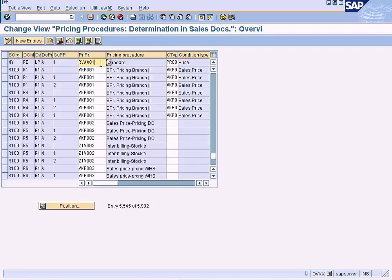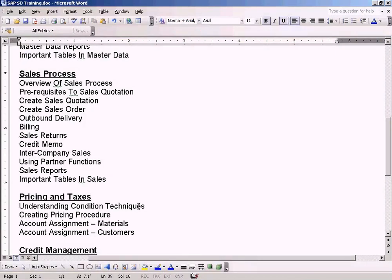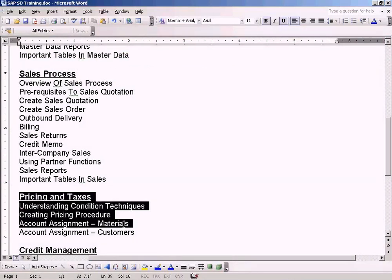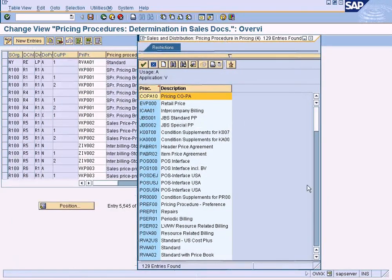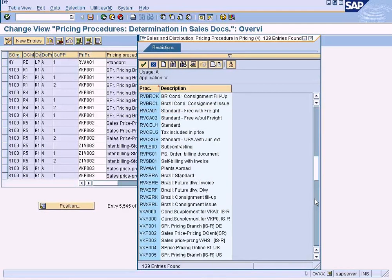This is only the first step — there's another step before the error is fully cleared. Regarding which pricing procedure to assign, since I'll cover pricing procedures in detail in a later sub-module, for now just choose the standard pricing procedure. The standard pricing procedure code to remember is RVA1 — you can also look it up by searching for the description 'Standard.' This is the standard pricing procedure used by the SAP system.